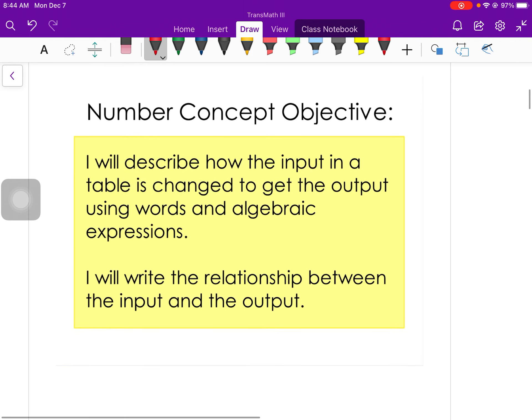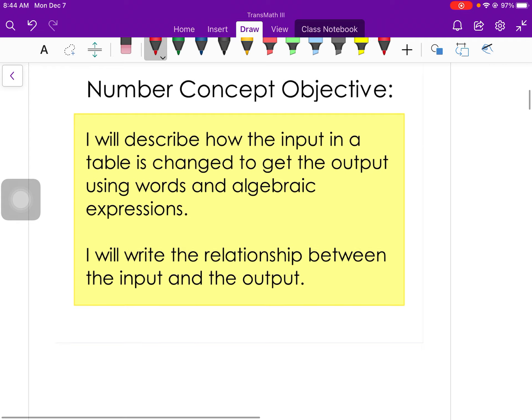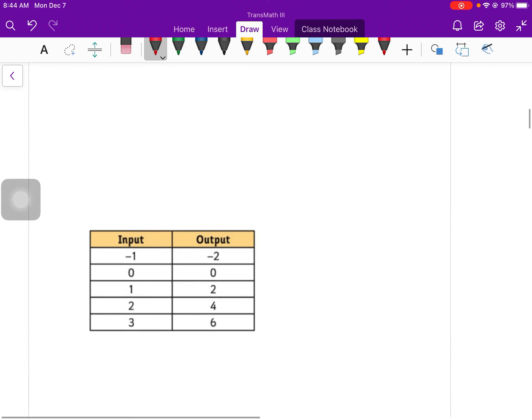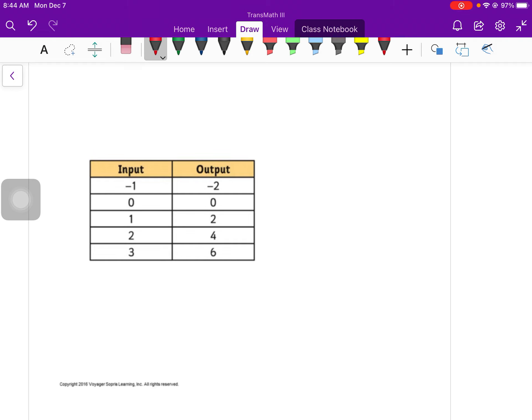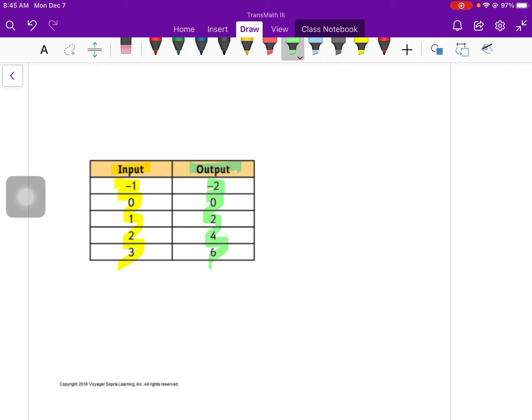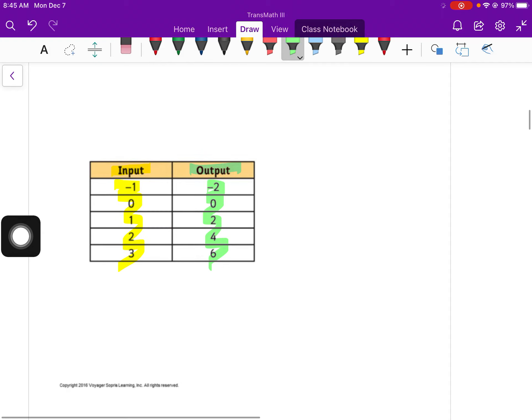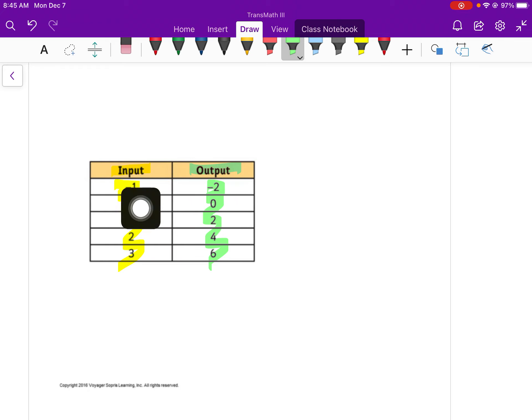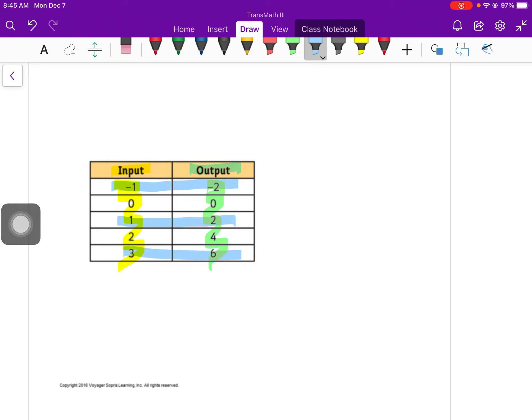So today we're going to be using add, subtract, multiply, and divide to figure out how to get from an input table of values to an output table of values. We'll see what that means here in just a second. So this right here is called a table or a table of values. We have an input, which is all of these numbers, and we have an output, which is all of these numbers.